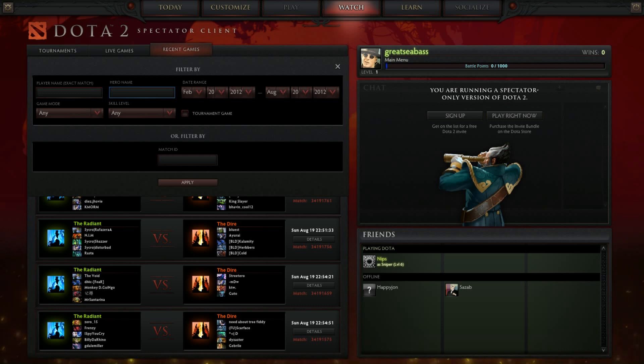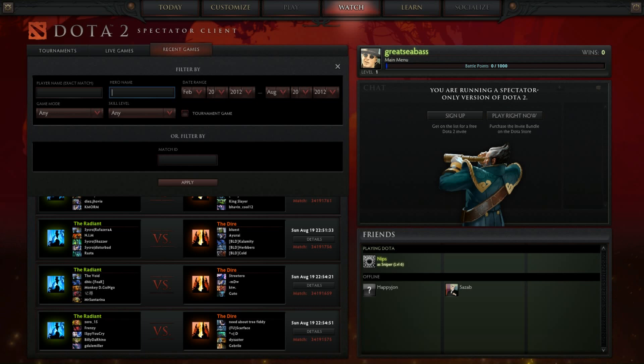You can type in the hero name that they played recently to find their games.